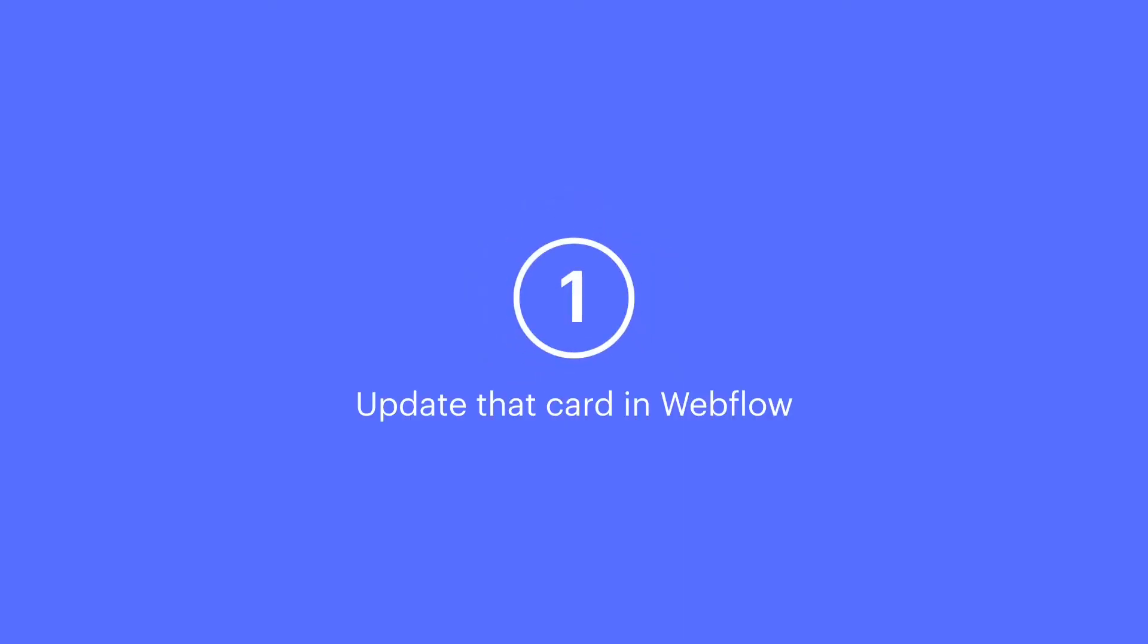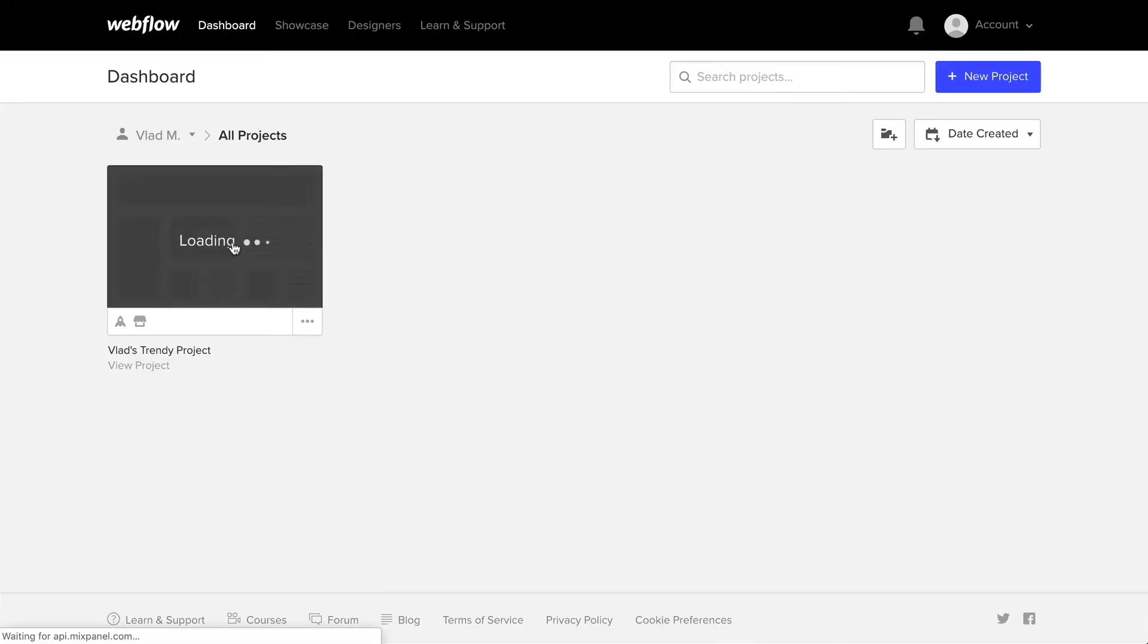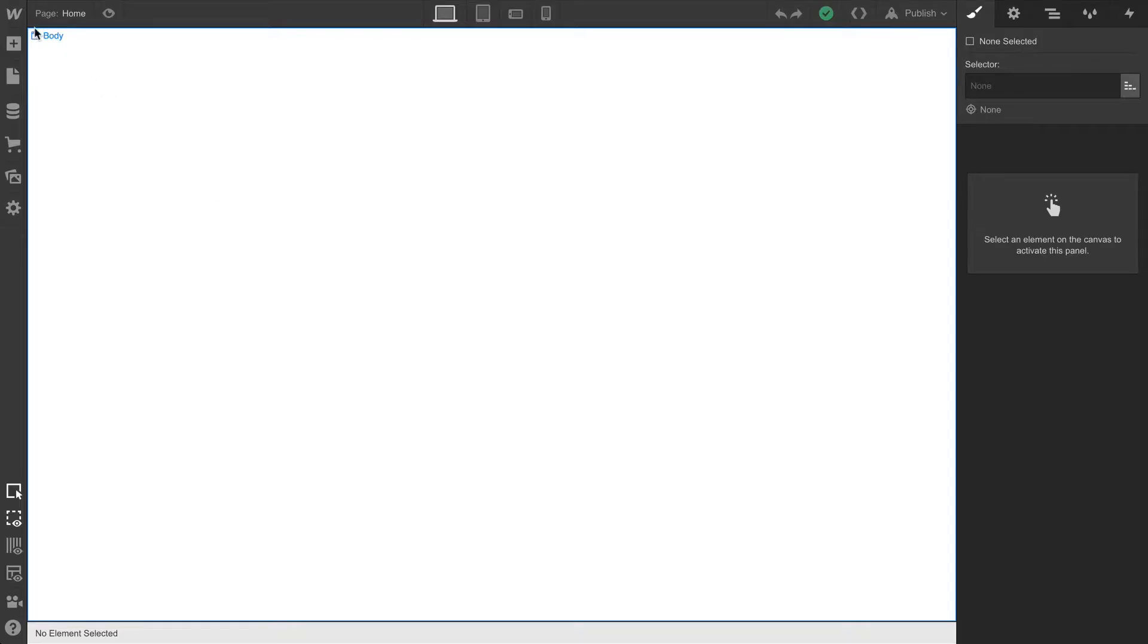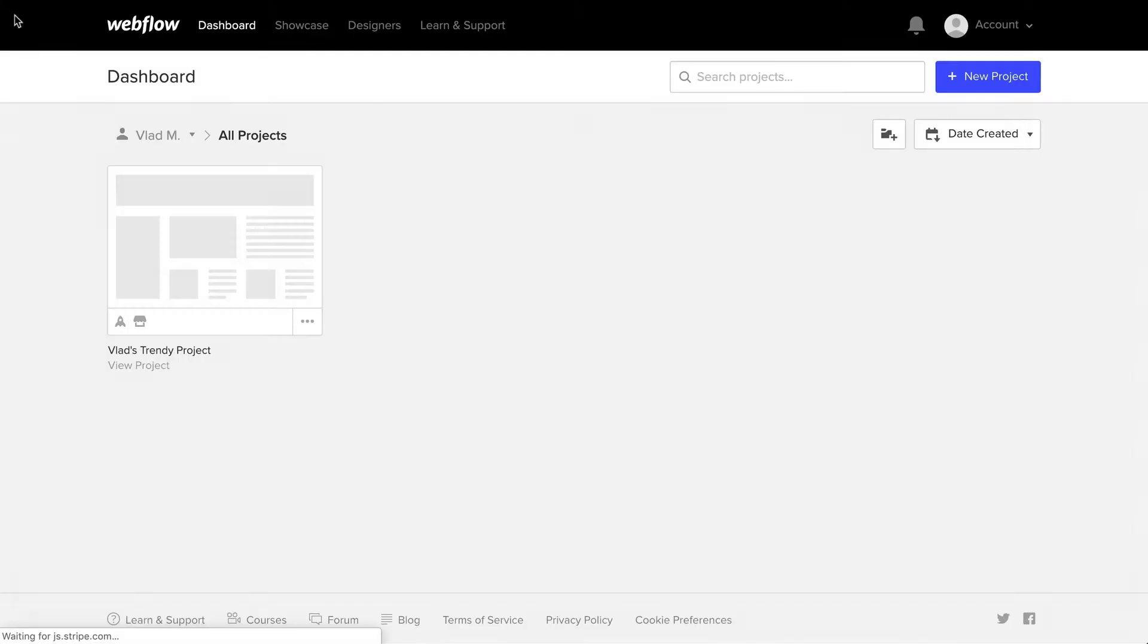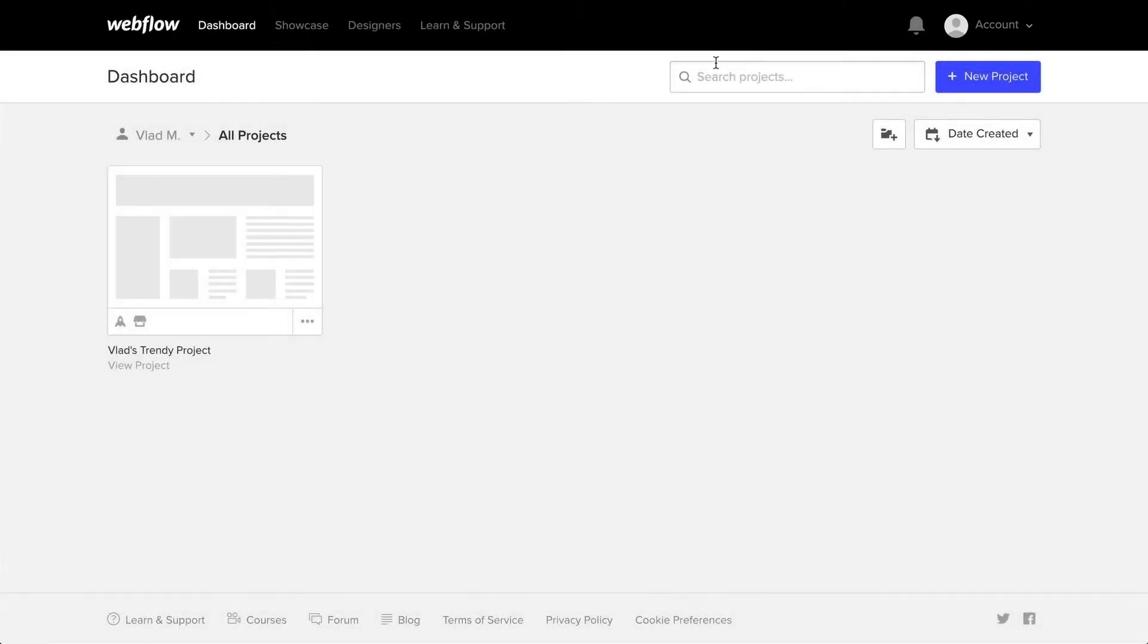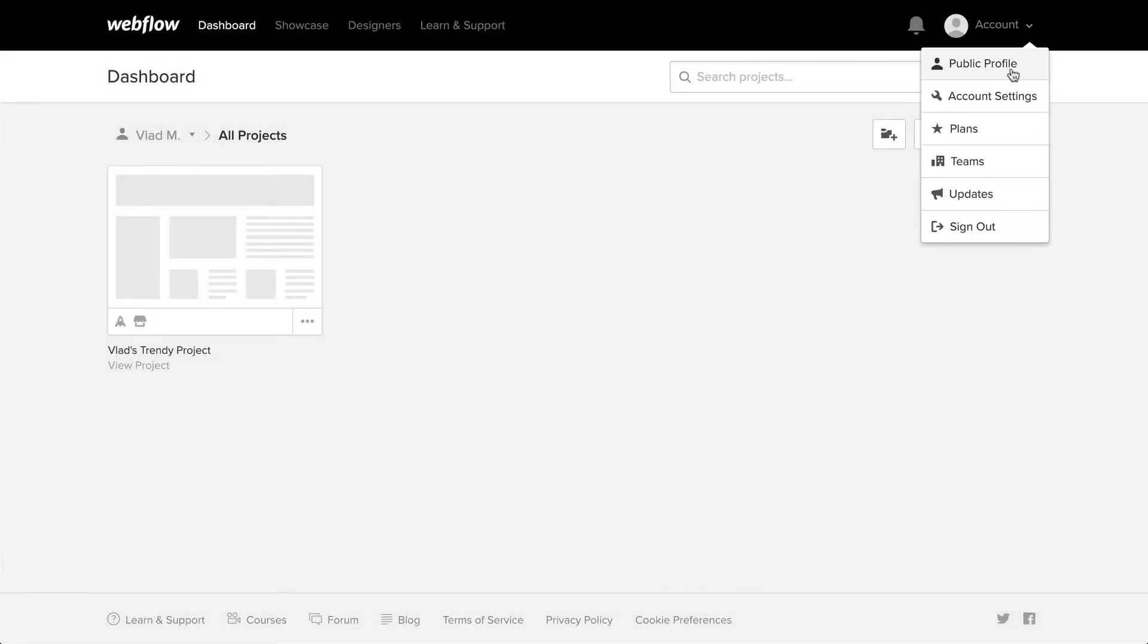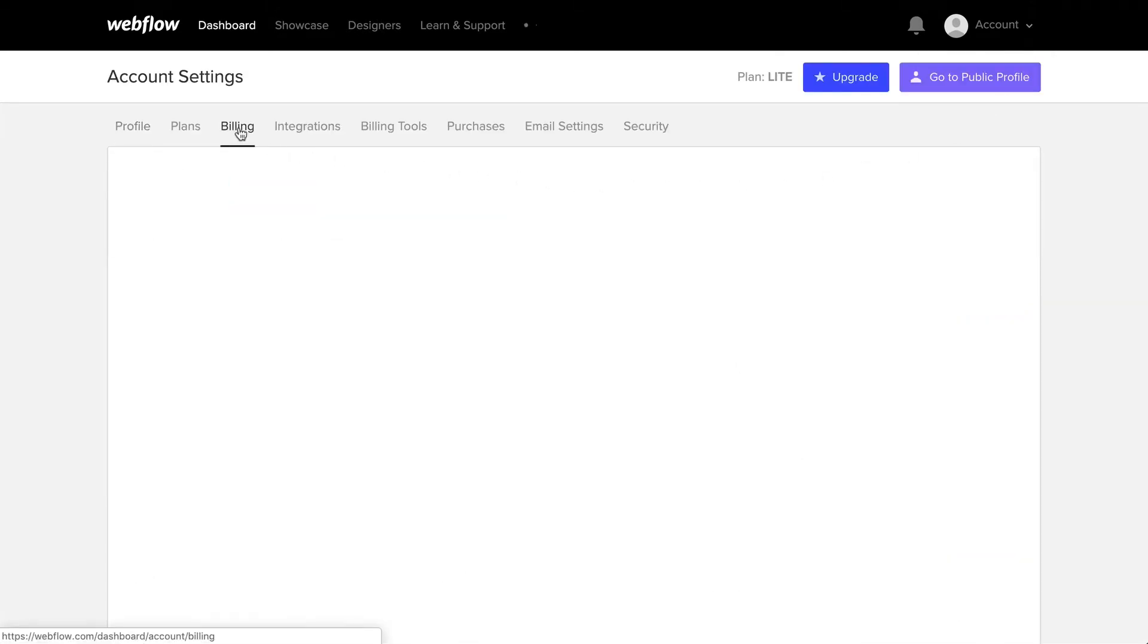How do we update that card in Webflow? In this video, we'll update that card in Webflow. So we'll start in the dashboard. If you're in the designer, you can access this right from your project. In the dashboard, you'll see Account on the top right. All we have to do is head over to Account Settings. And here's what we're looking for, billing.